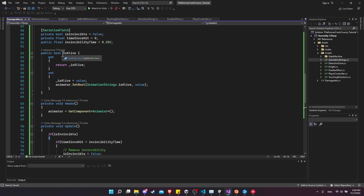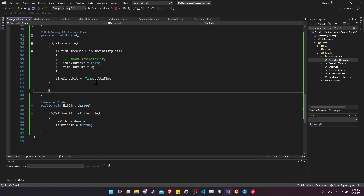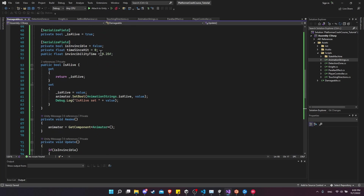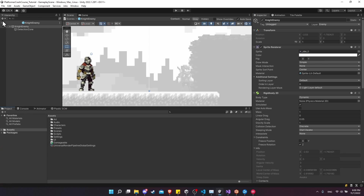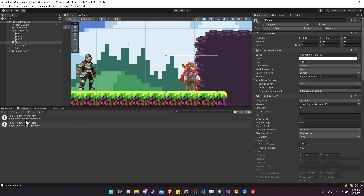Let's test this by seeing if we can make the character die. I'll take isAlive and print a debug value showing what it was set to. In Update, I'll call the Hit function passing 10 damage. With a 0.25 second invincibility time, that's 10 hits times 0.25 seconds, so about 2.5 seconds to die. We hit play and after about 2.5 seconds, we see both characters' isAlive set to false. It showed up twice because both the player and the knight enemy are using the same script.